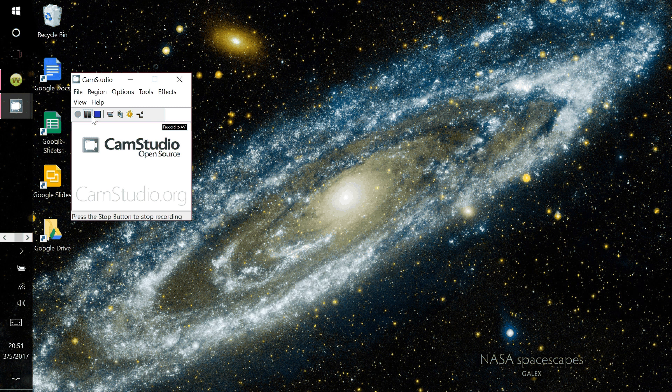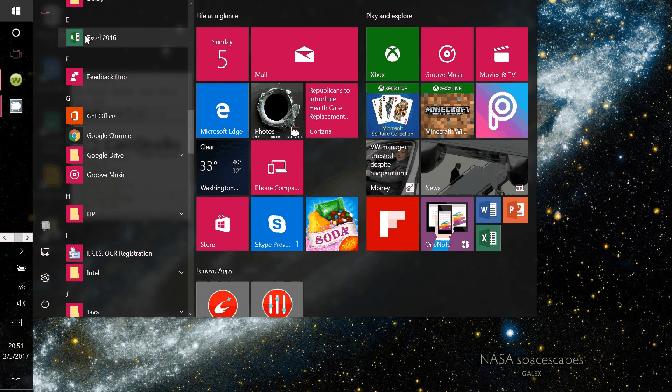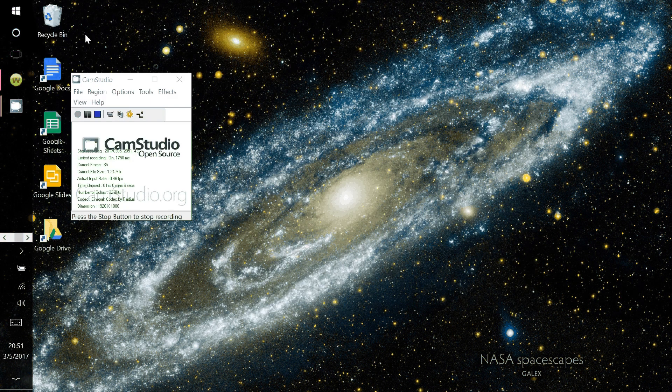I'm going to show you how to use Excel to make the graphs that I want you to make from the refraction lab.